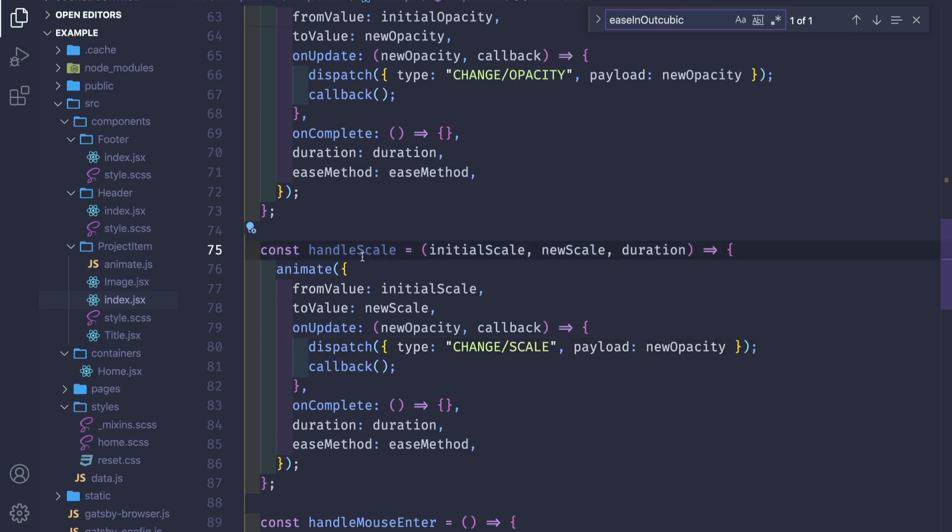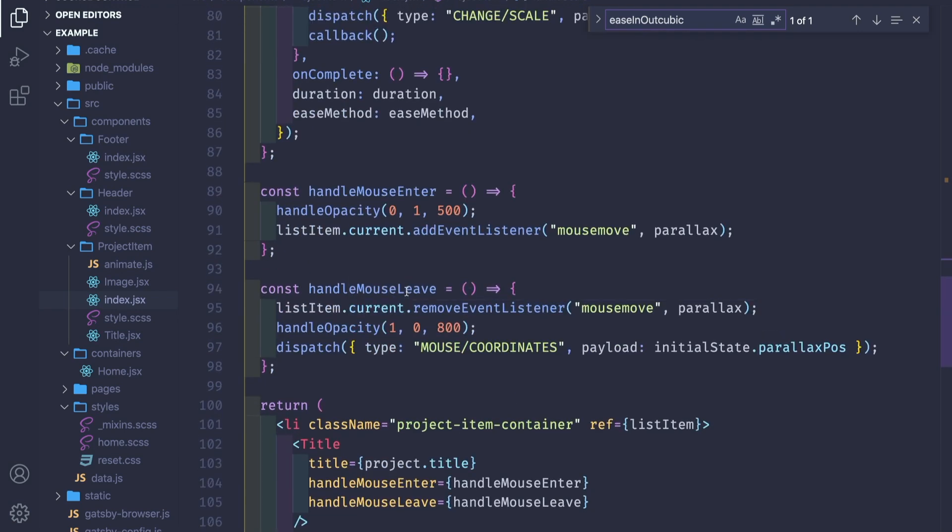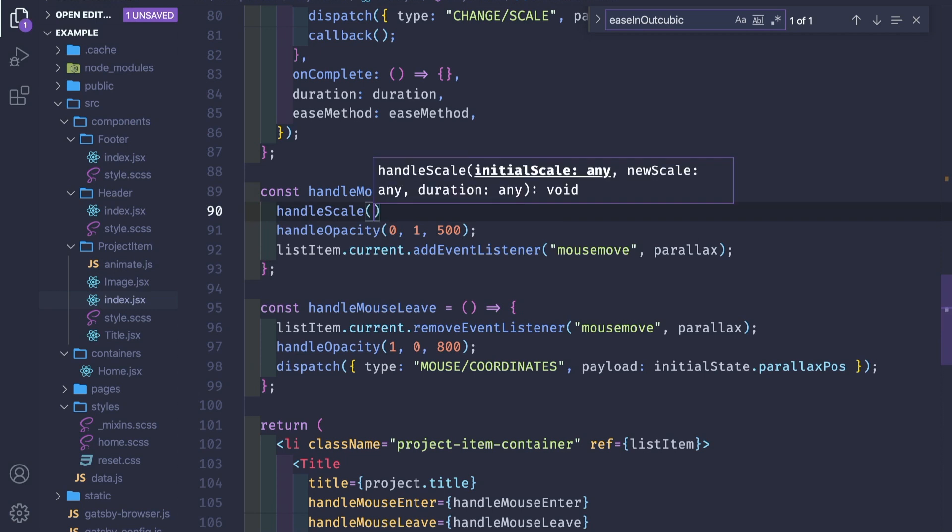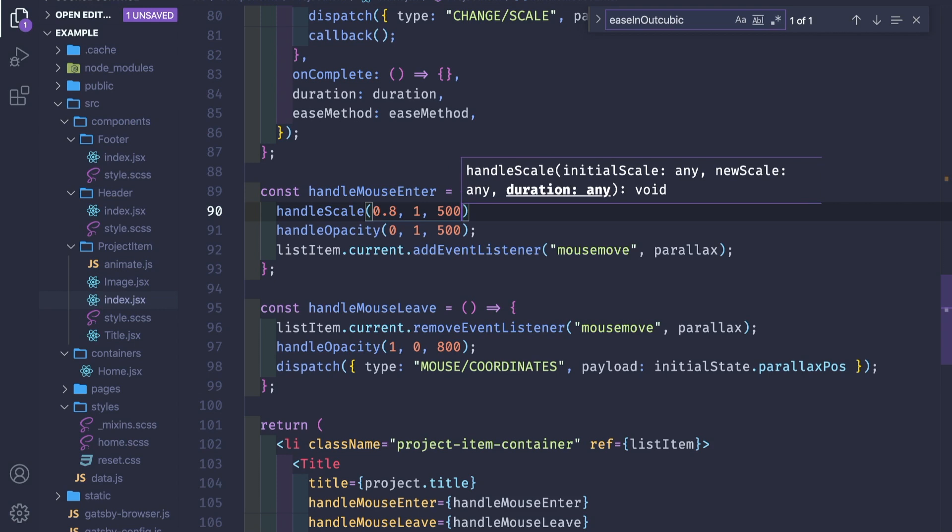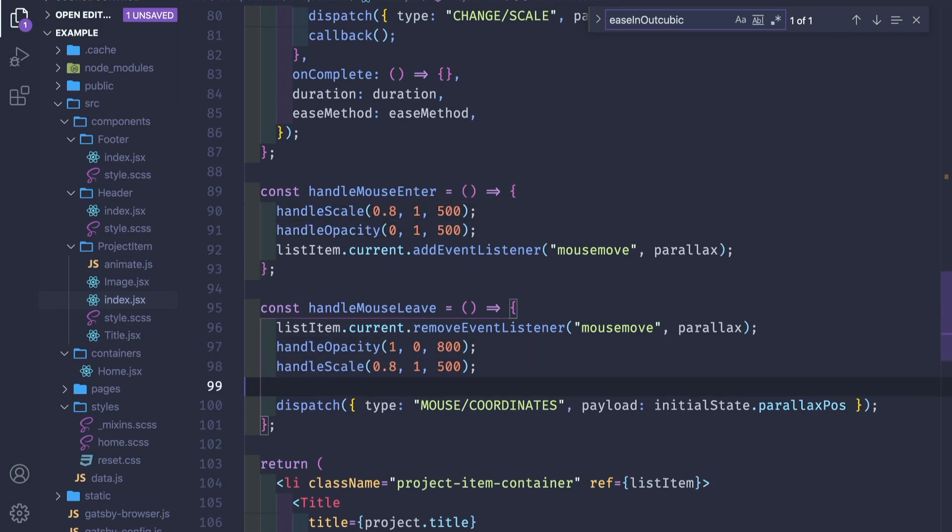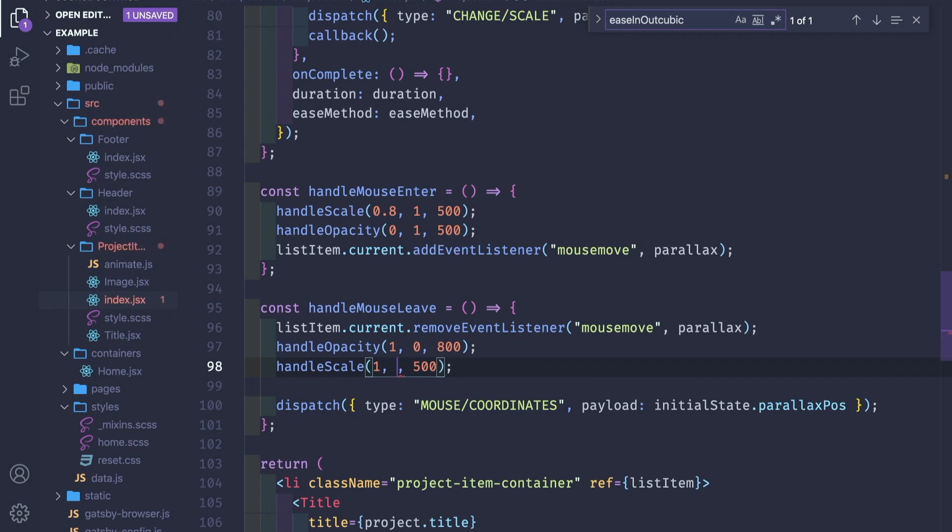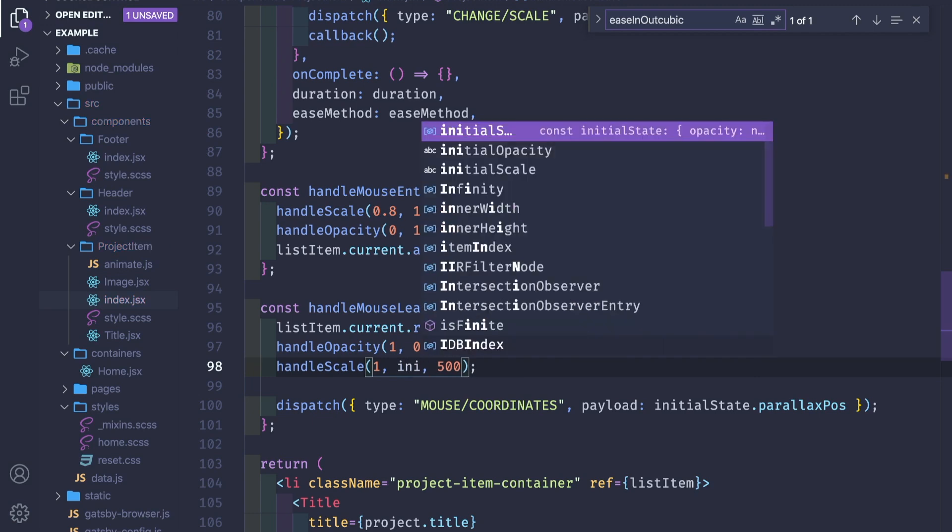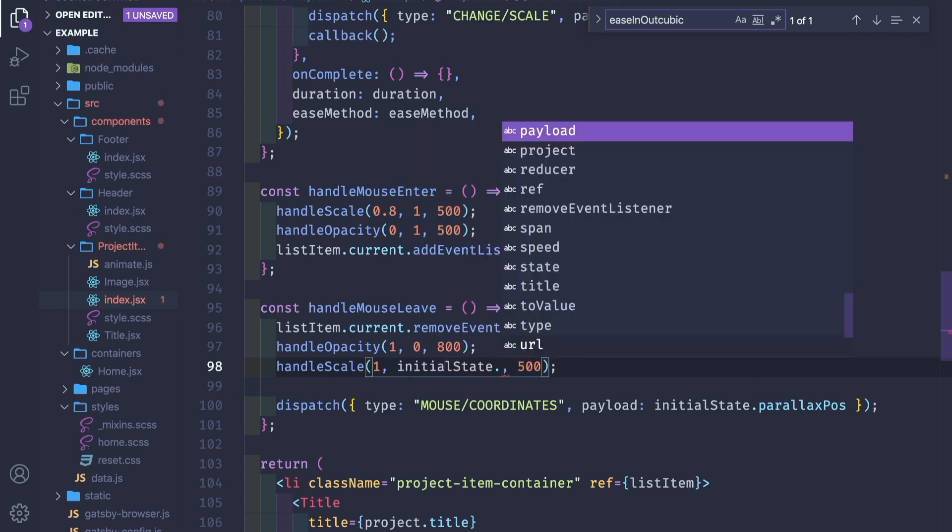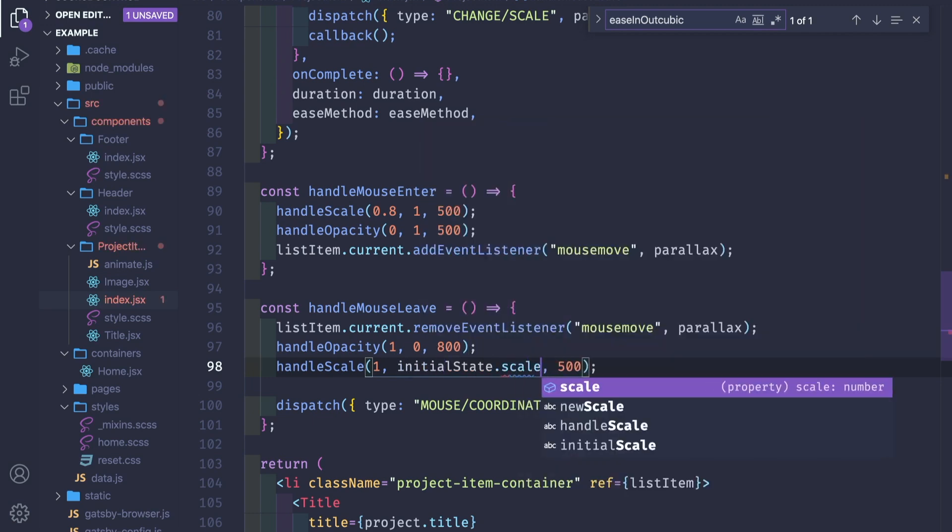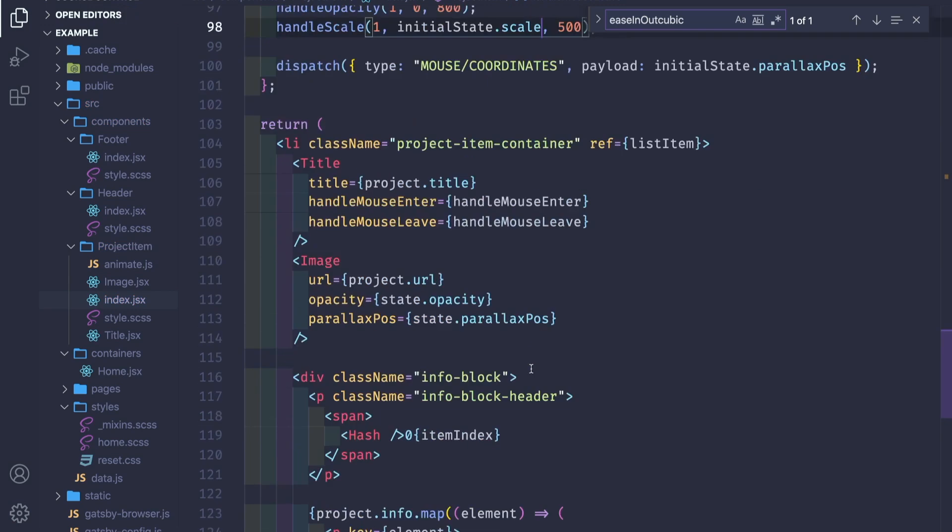Instead of this dispatch, we will place the set scale. What's left to do is go in mouse enter and handle scale from 0.8 to 1 with a 500 millisecond duration. For mouse leave, we set it to go from one to initial scale or from one to 0.8.